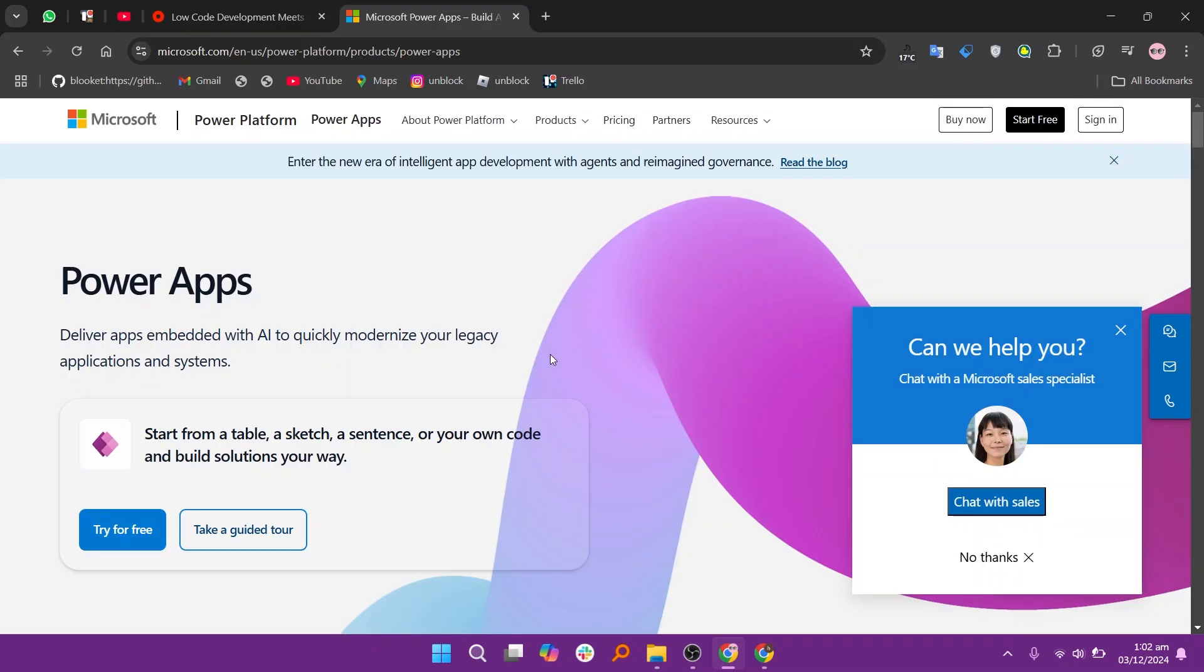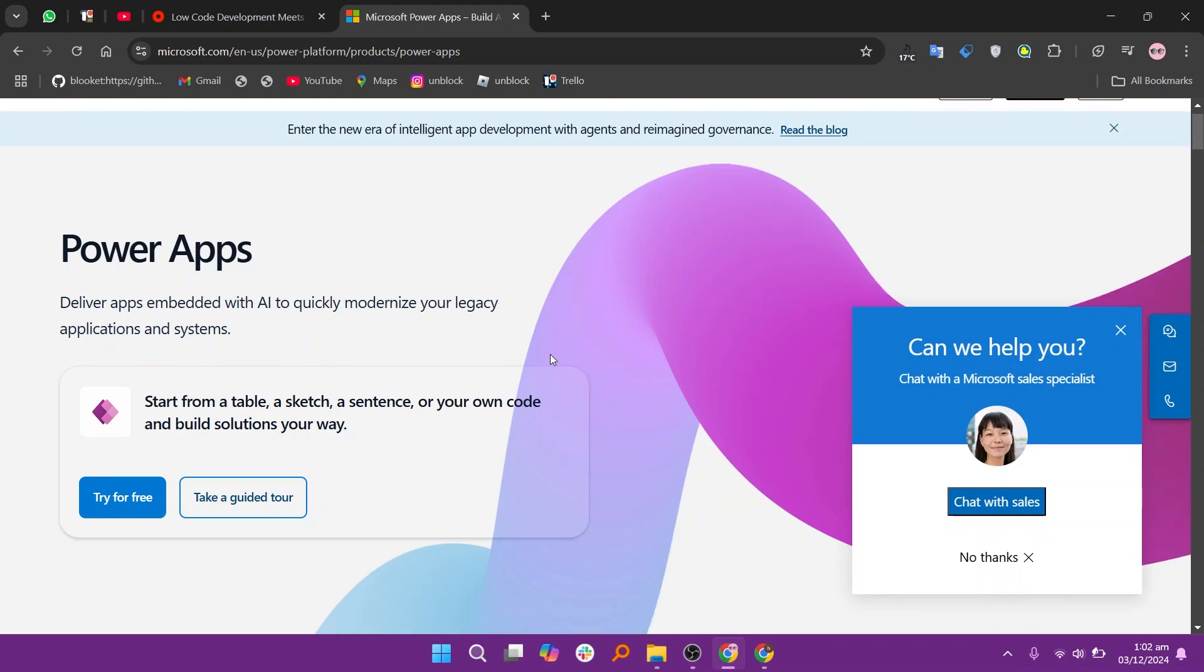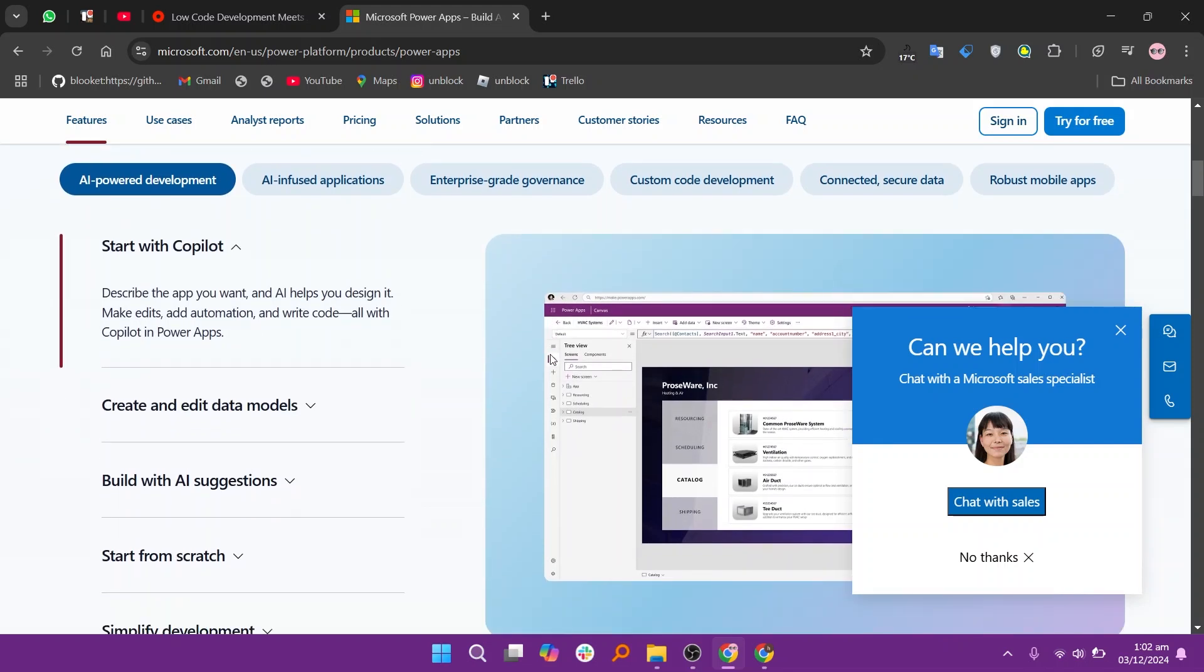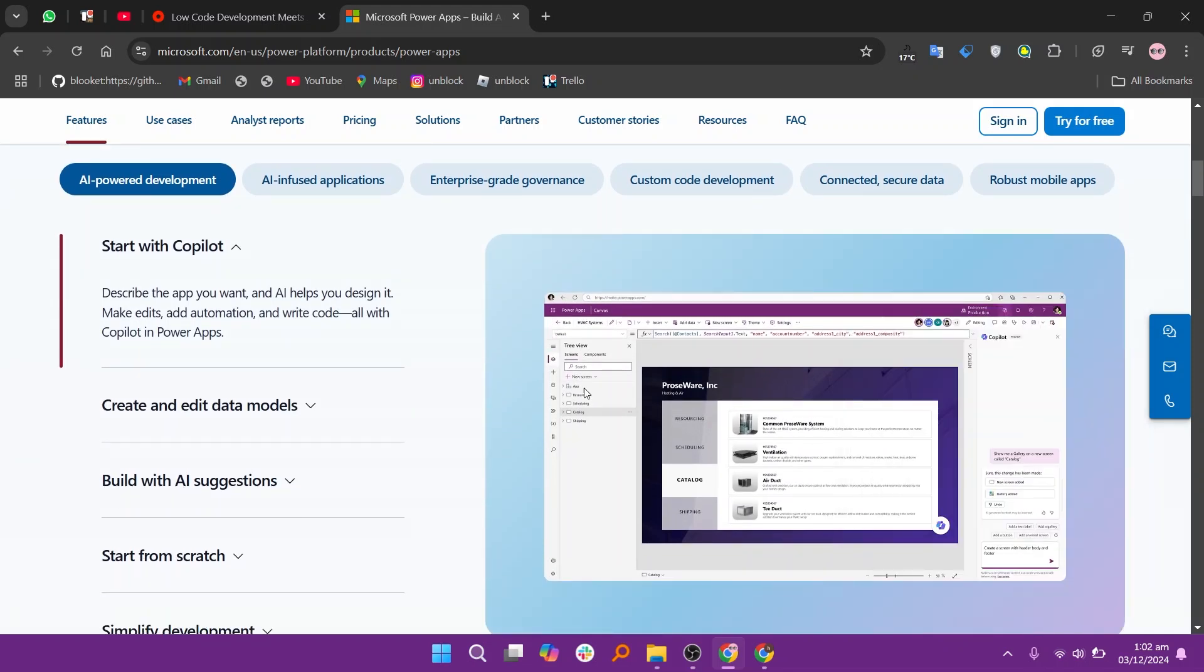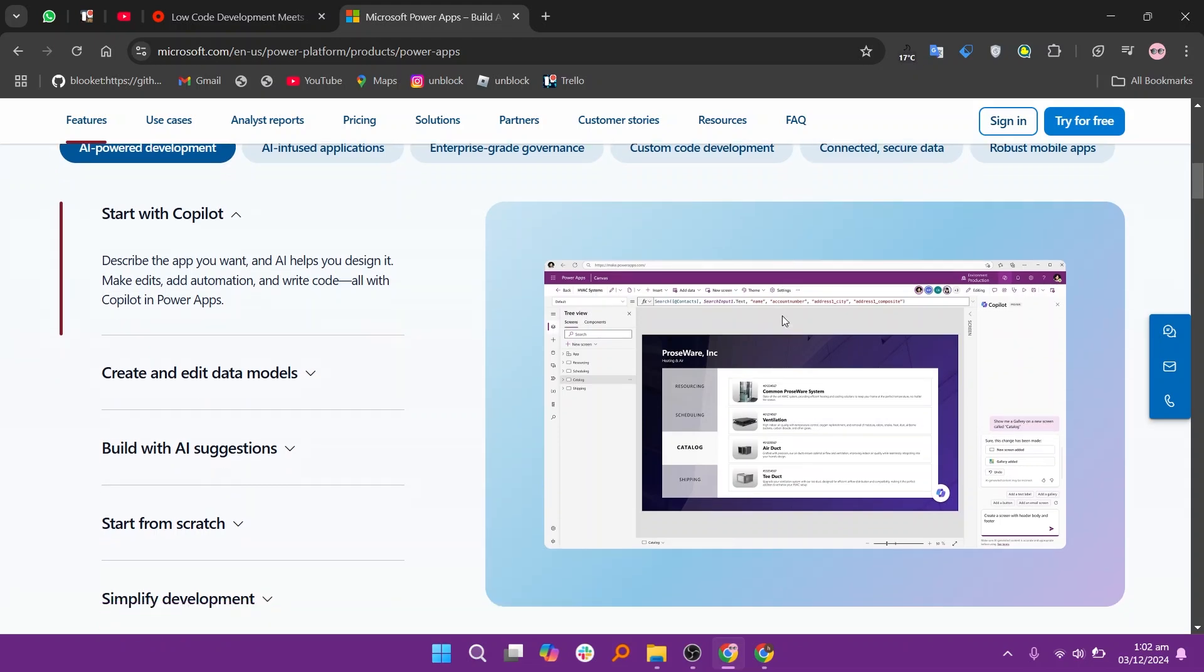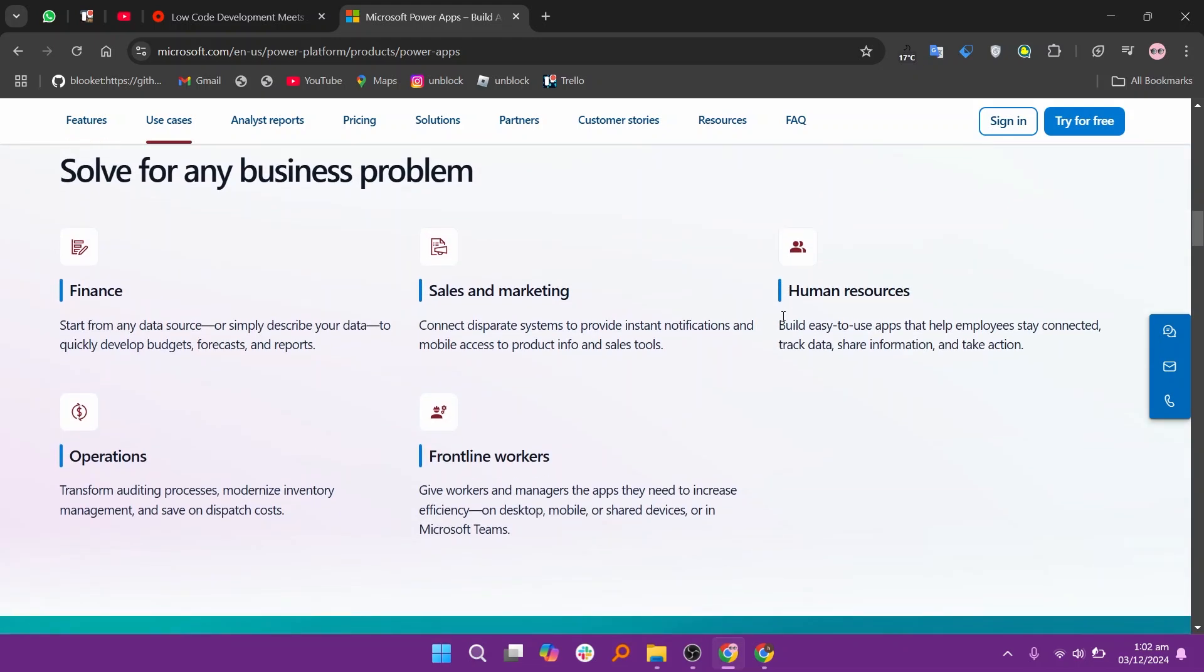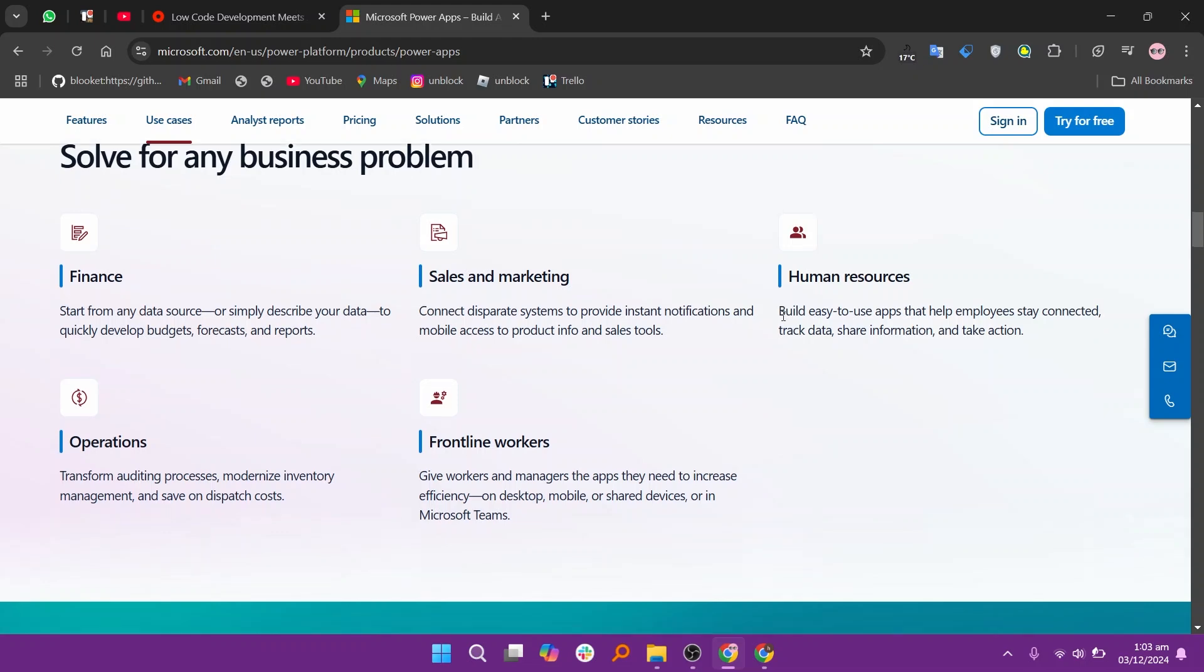PowerApps, part of Microsoft's ecosystem, is excellent for creating simple to moderately complex apps quickly. It integrates seamlessly with Microsoft products like Office 365 and Dynamics, making it ideal for organizations already using these tools. While it's more accessible and affordable, it may not match OutSystems' depth for large-scale applications.